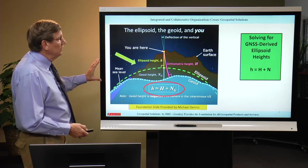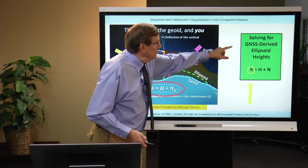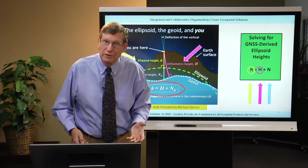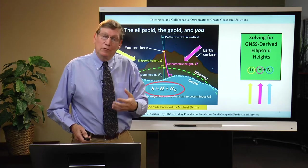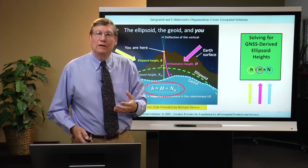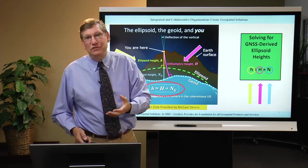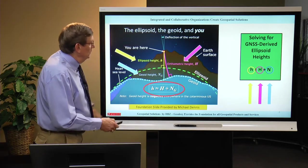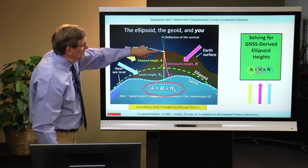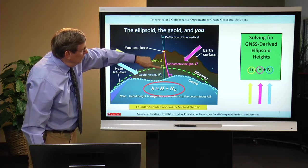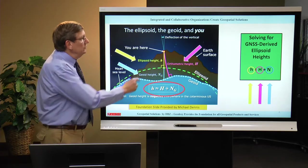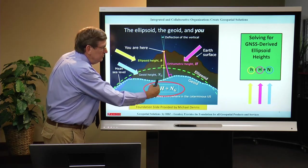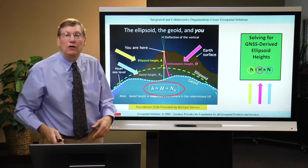First I want to start with this diagram because it's very important. We're estimating GPS-derived ellipsoid heights. By the way, I sometimes say GPS when I should say GNSS — I've been doing this for nearly 50 years, so if I say GPS, I mean GNSS. The ellipsoid height is perpendicular to the ellipsoid. You've got your geoid height relative to the geoid, and then your orthometric height. For all practical purposes, the equation shown here — orthometric height approximately equals ellipsoid height minus geoid height — is essentially equal.